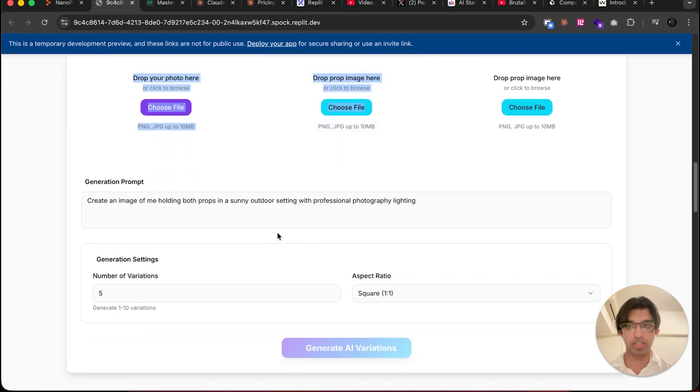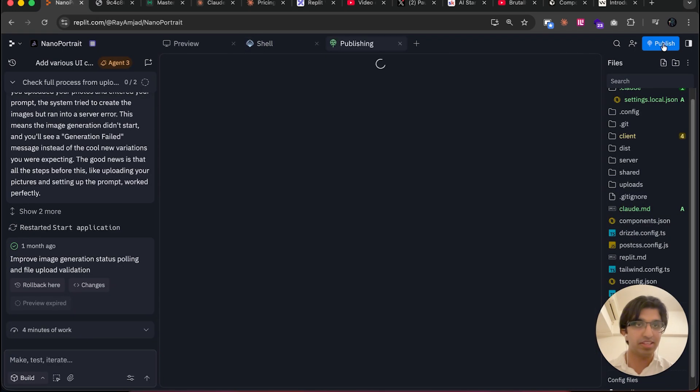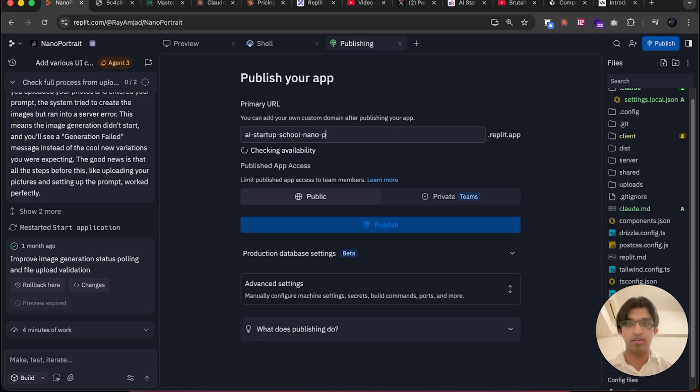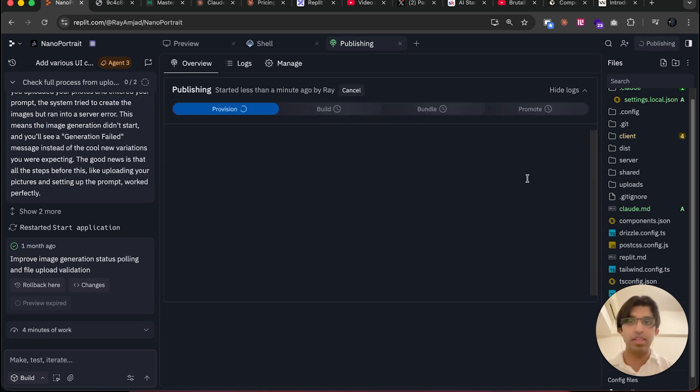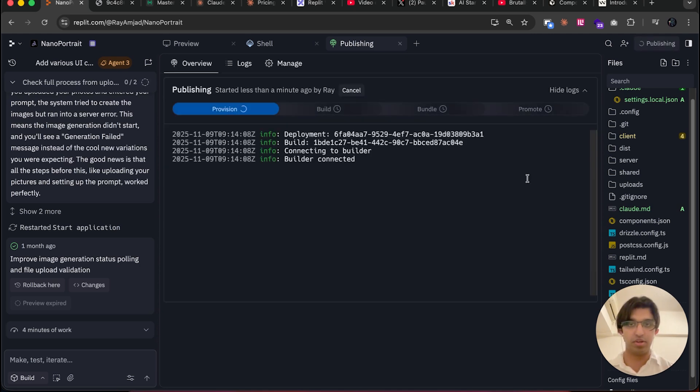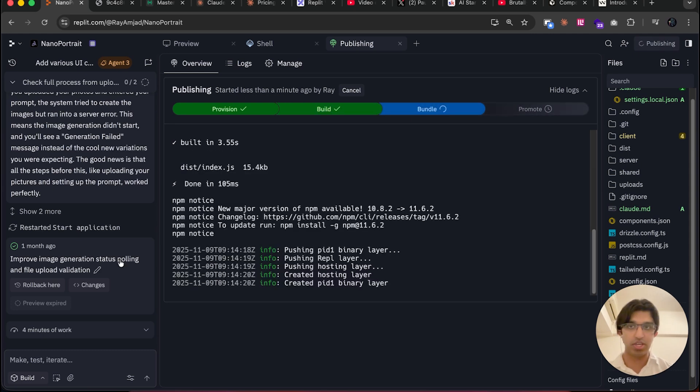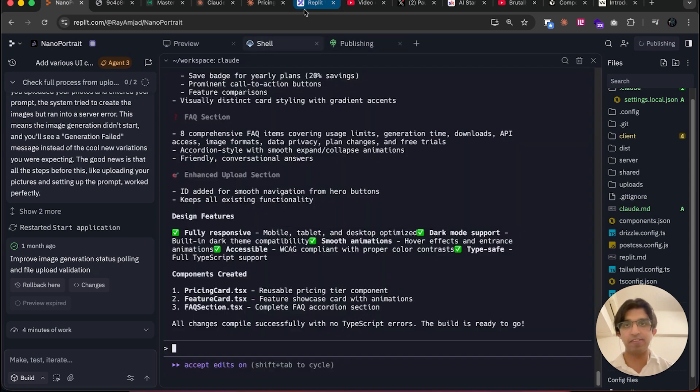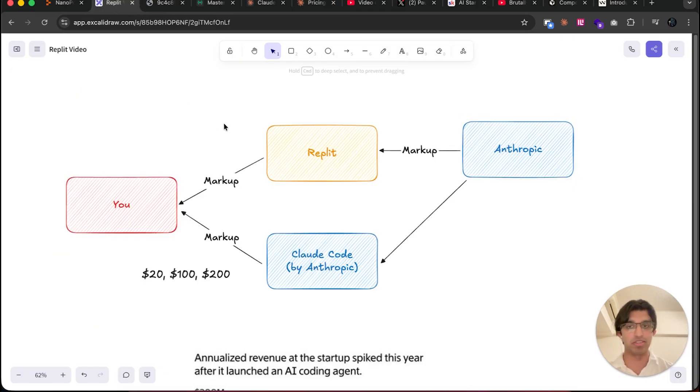Anyways, this is what it looks like now. I should have got it to move the upload images to a different section or something like that. Then we can press Publish to publish this project online. I'm going to call it 'AI Startup School Nano Portrait,' then press Publish. That will trigger the build command for us and then publish this project online. The reason I share this particular technique is because I don't think the Replit agent is any good or cost-effective.